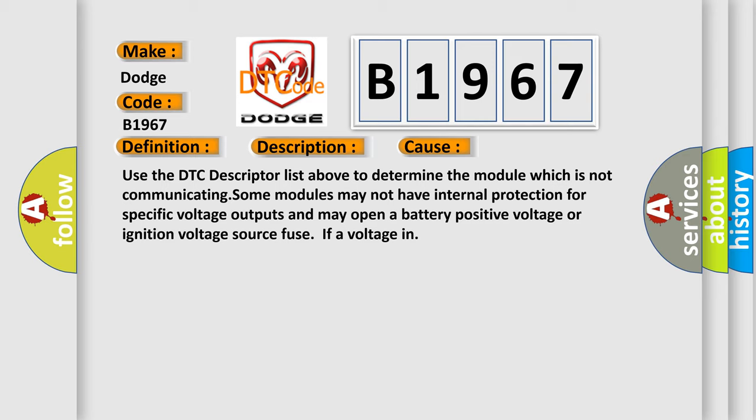This diagnostic error occurs most often in these cases. Use the DTC descriptor list above to determine the module which is not communicating. Some modules may not have internal protection for specific voltage outputs and may open a battery positive voltage or ignition voltage source fuse if a voltage is present.